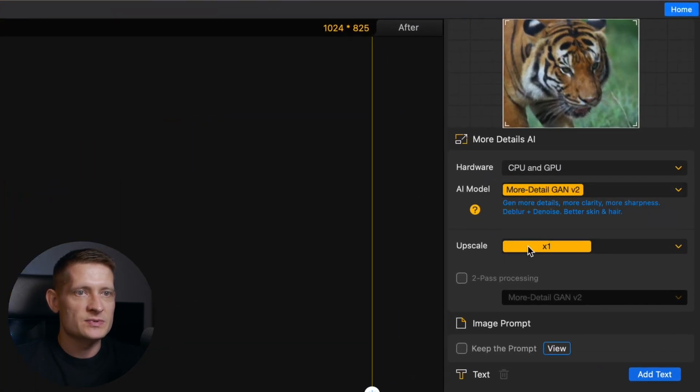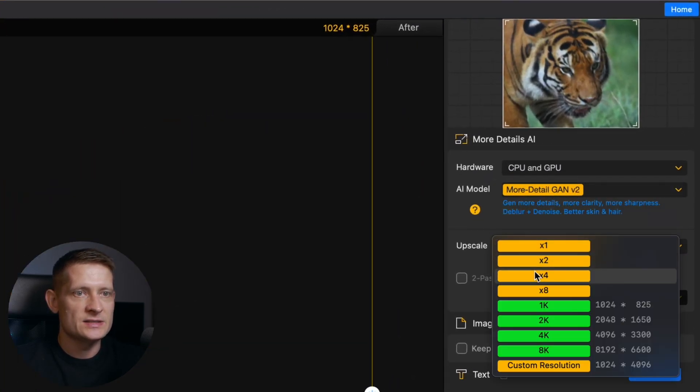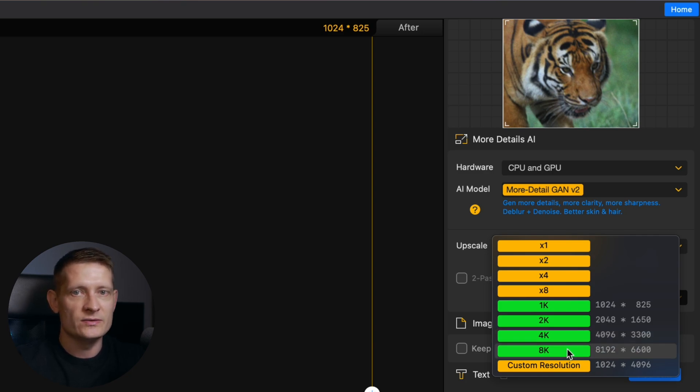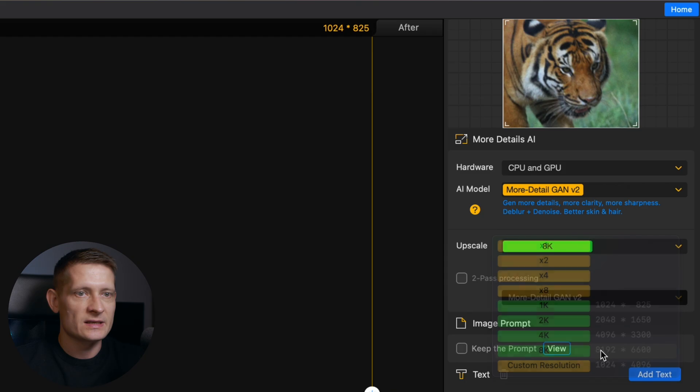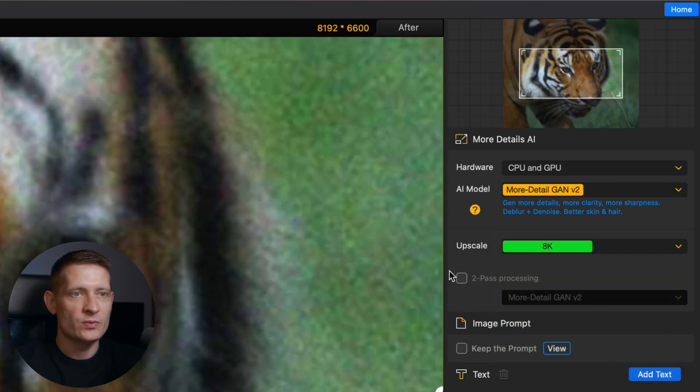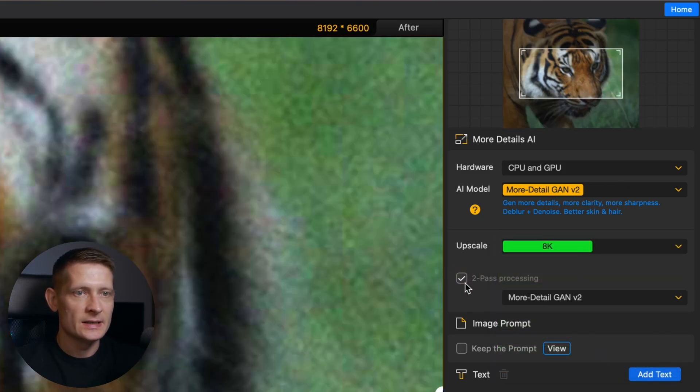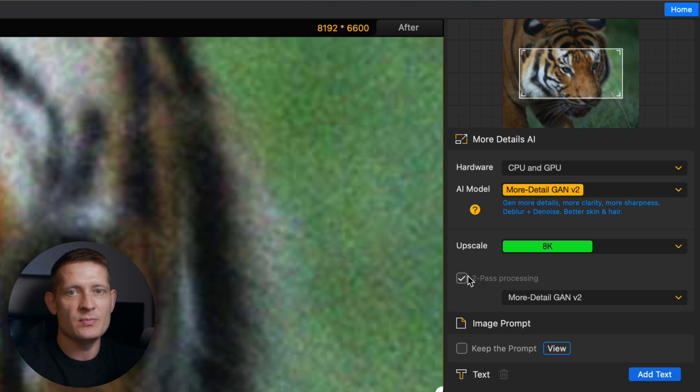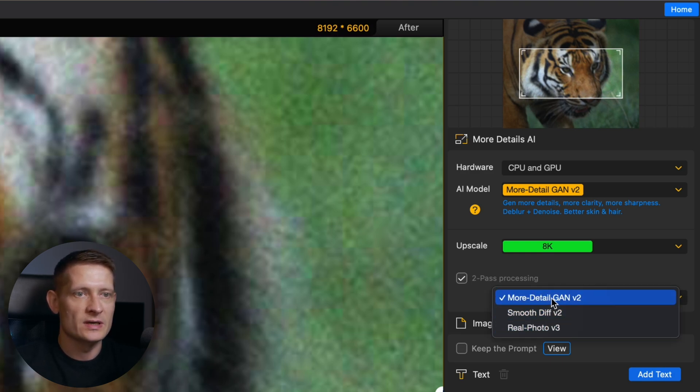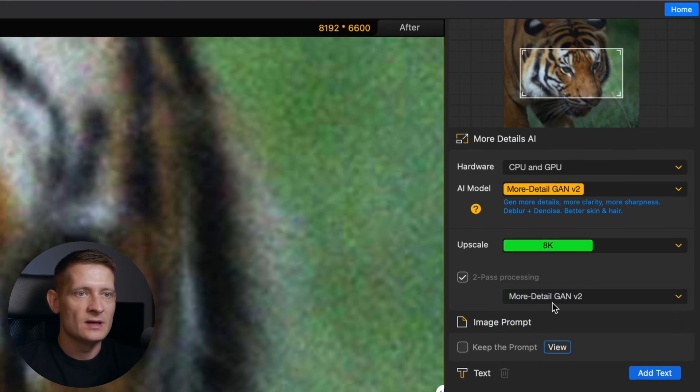Then we have the upscaler and here you can see we can upscale up to 8k. So even if you have a bigger photo you can go all the way to 32k. So let's select 8k. I want to have a really big photo but what I will do here is I will enable 2 pass processing. That means it's gonna process this 2 times which makes the details even more visible. And here you can select a model again. I'm gonna go for more detail.